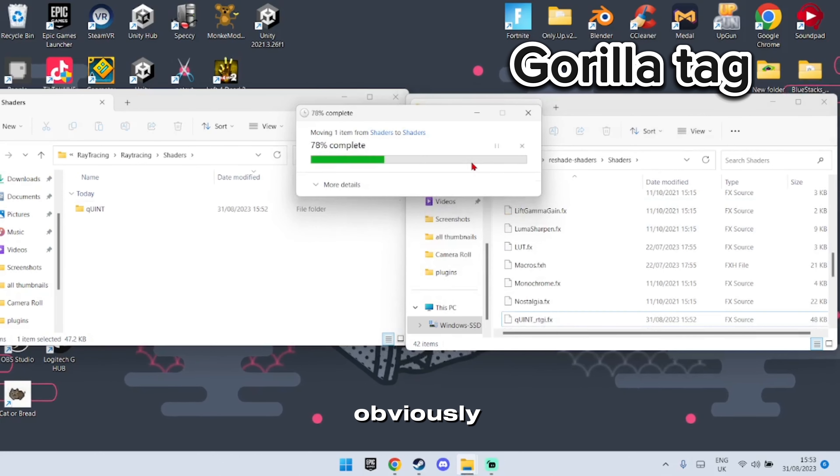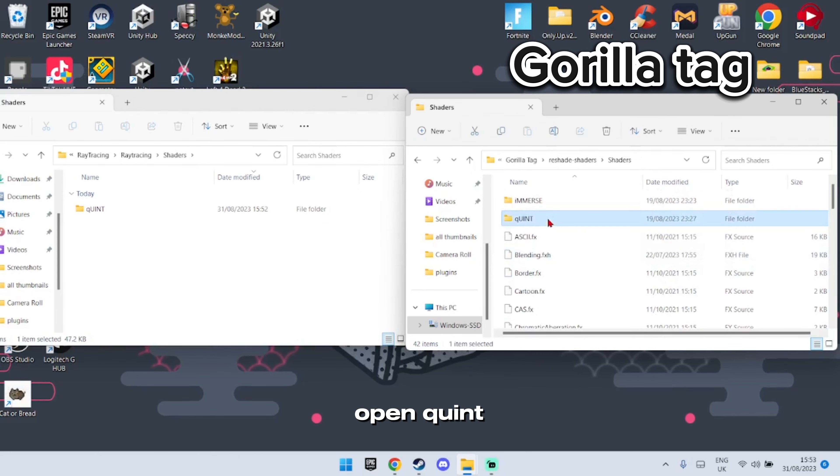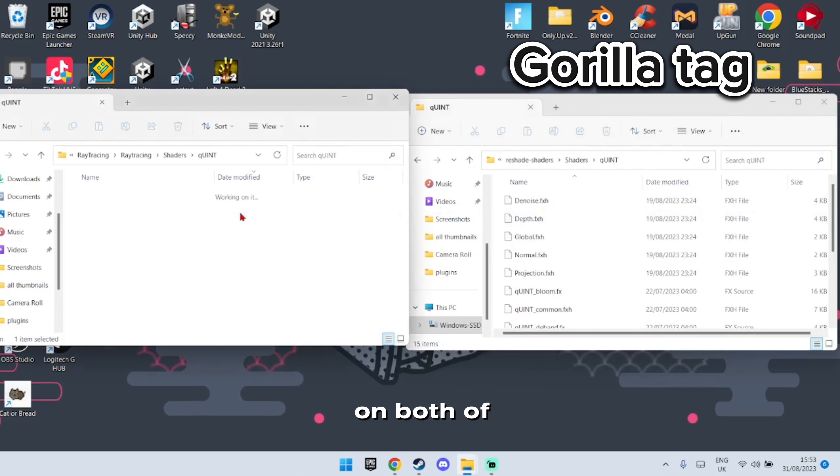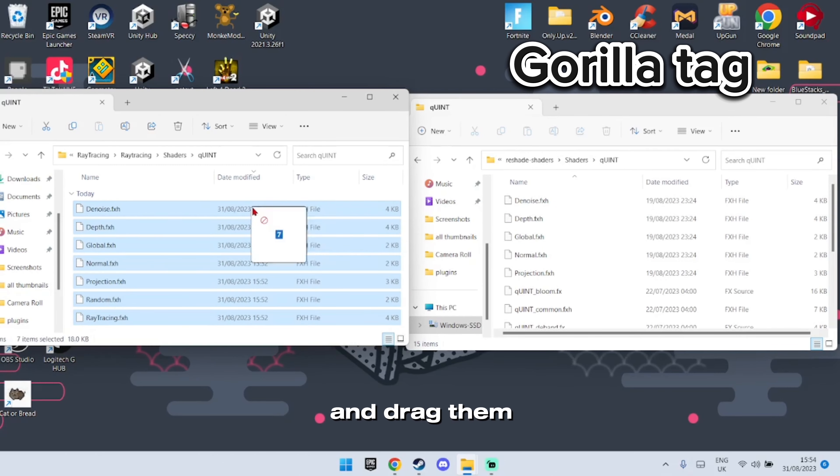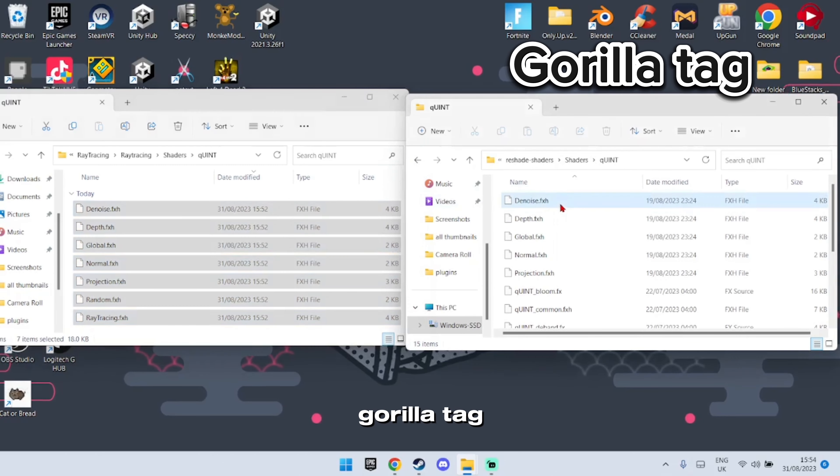Go into the Shaders folder on the other side and drag the Quint file into the Gorilla Tag Shaders folder, replacing it. Then open the Quint folder on both sides, highlight all the files, and drag them over to the Gorilla Tag Quint folder, replacing as needed.